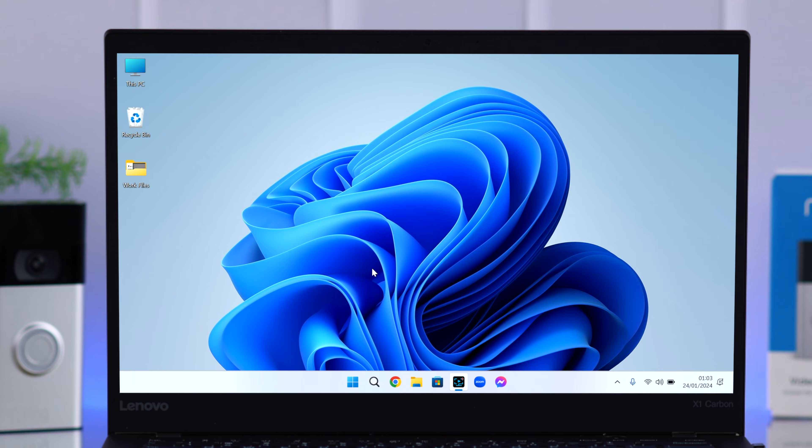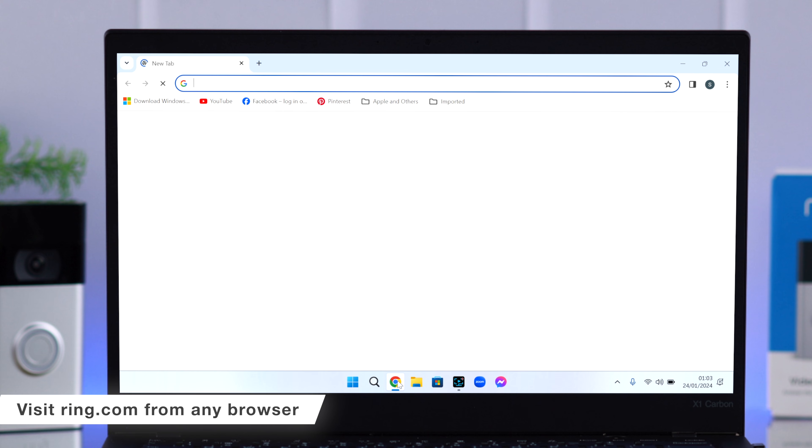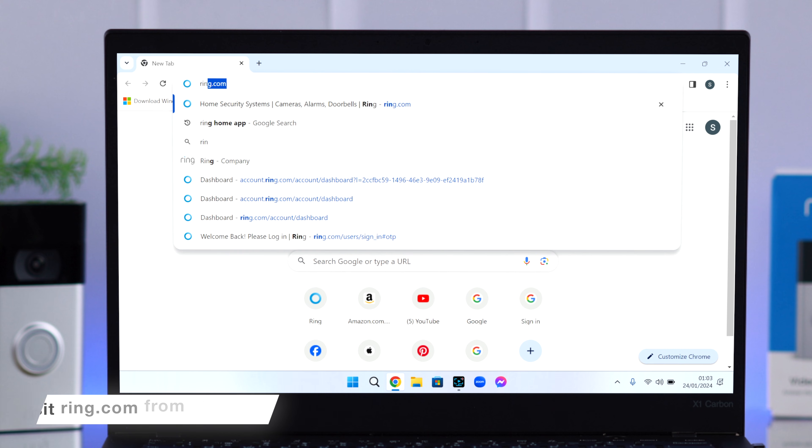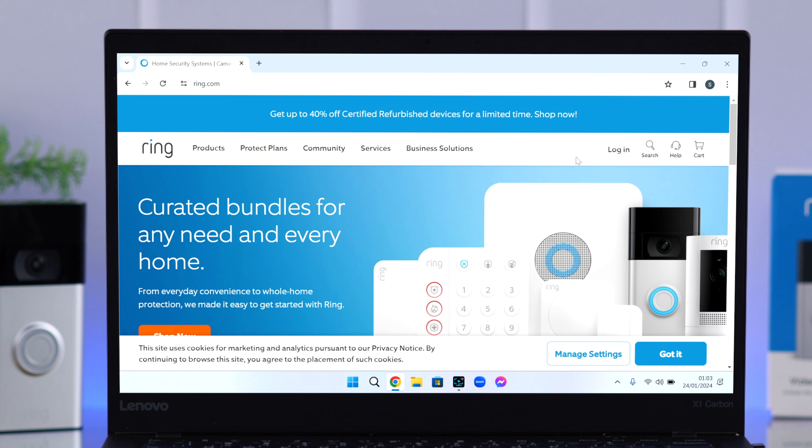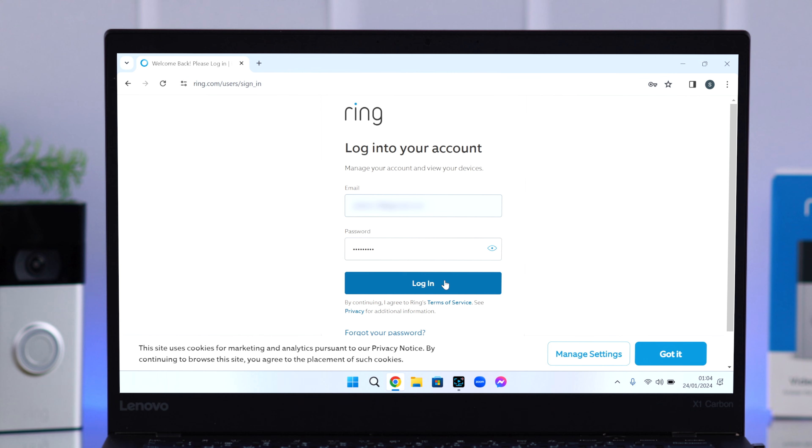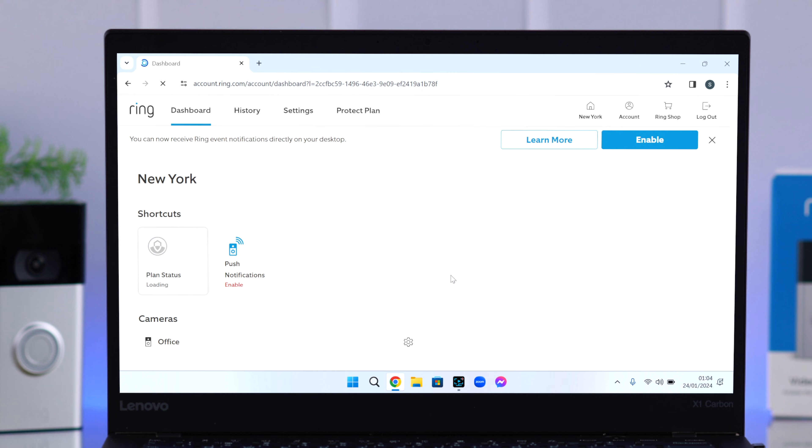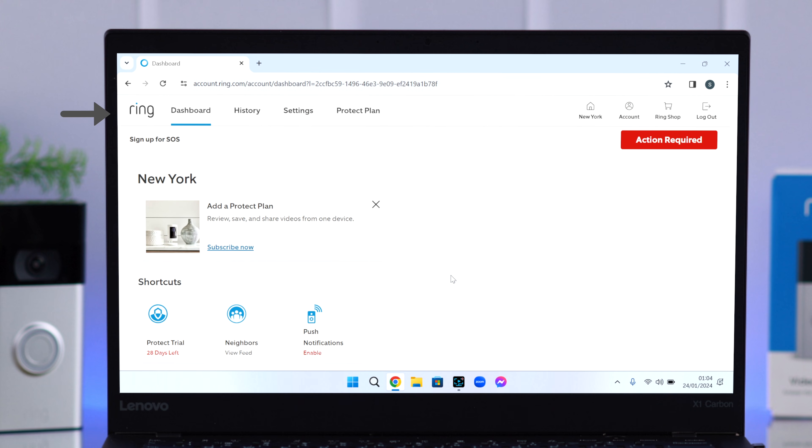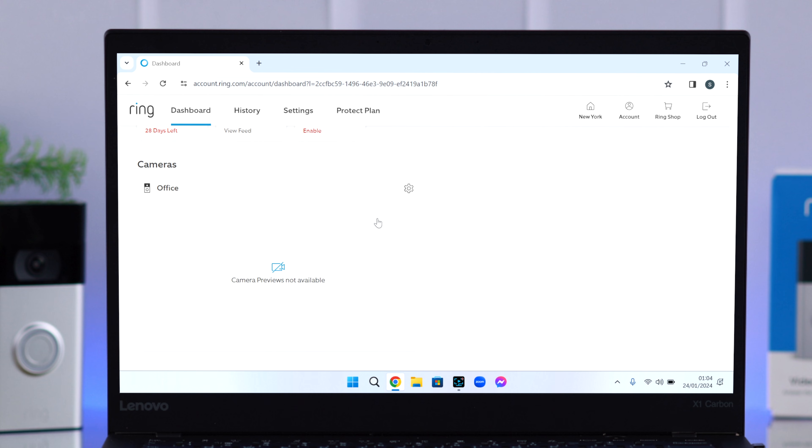Now don't worry about the Ring app. Just open the browser of your choice and go to ring.com. Log into your Ring account, go ahead and verify it, and that's it. That's your Ring doorbell dashboard. You can scroll down.